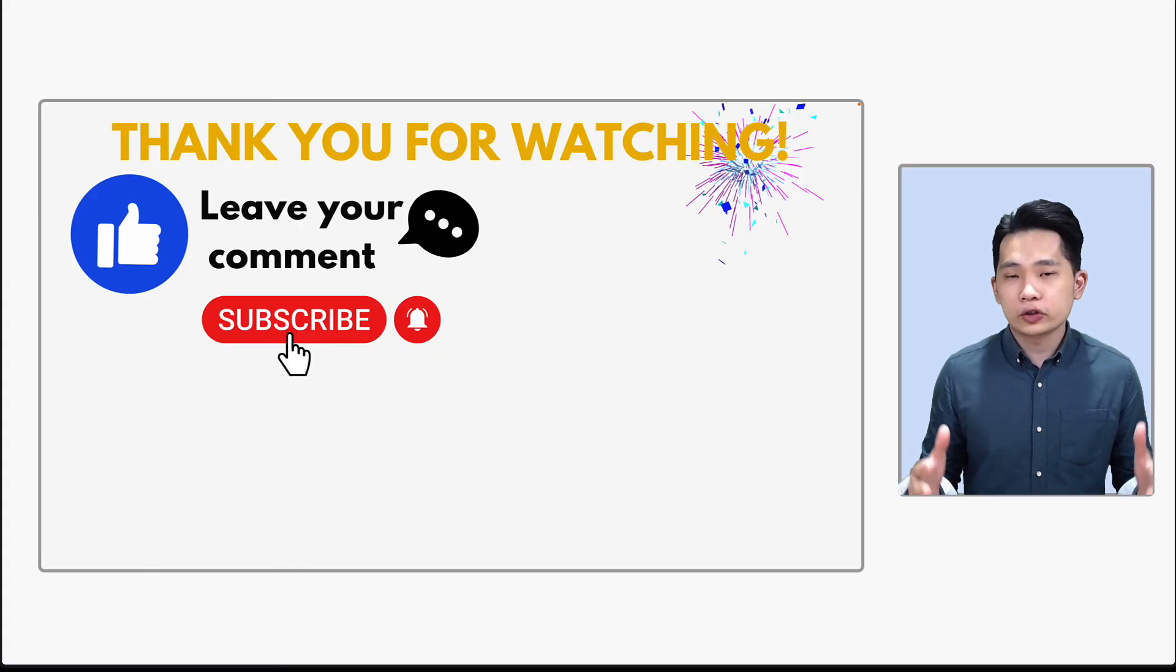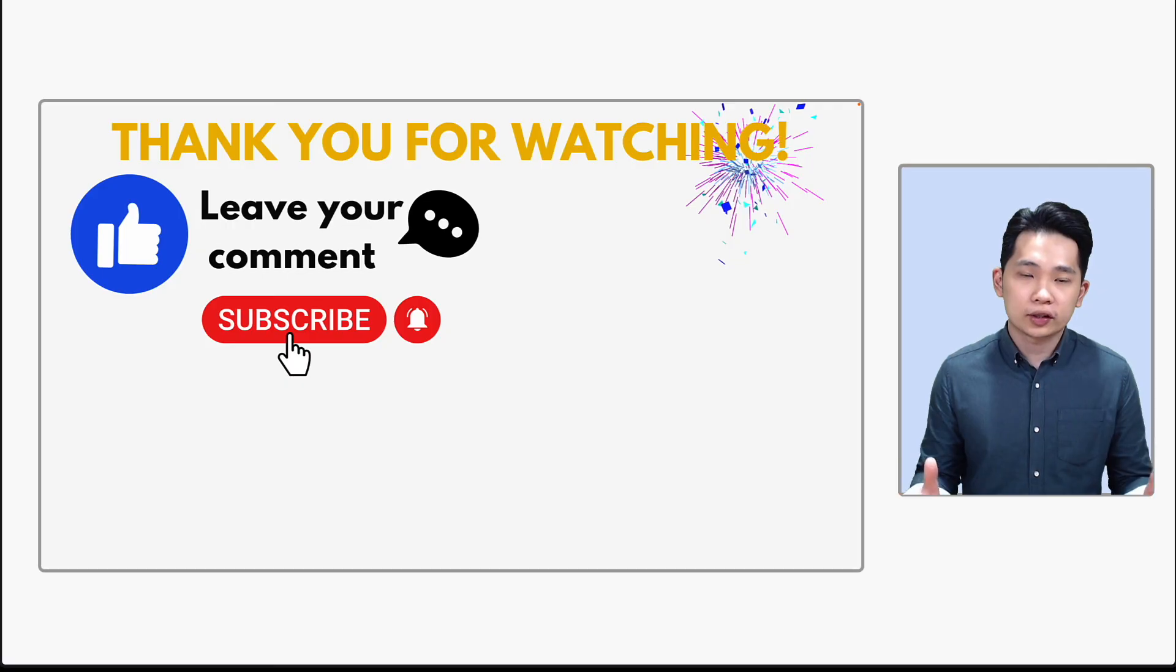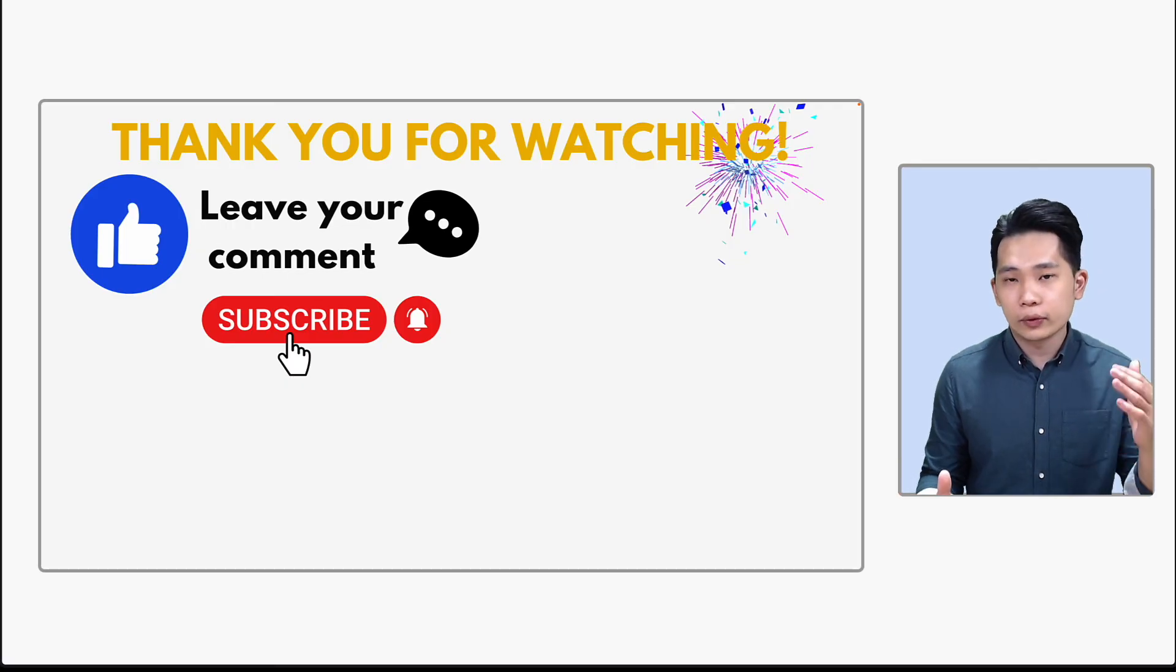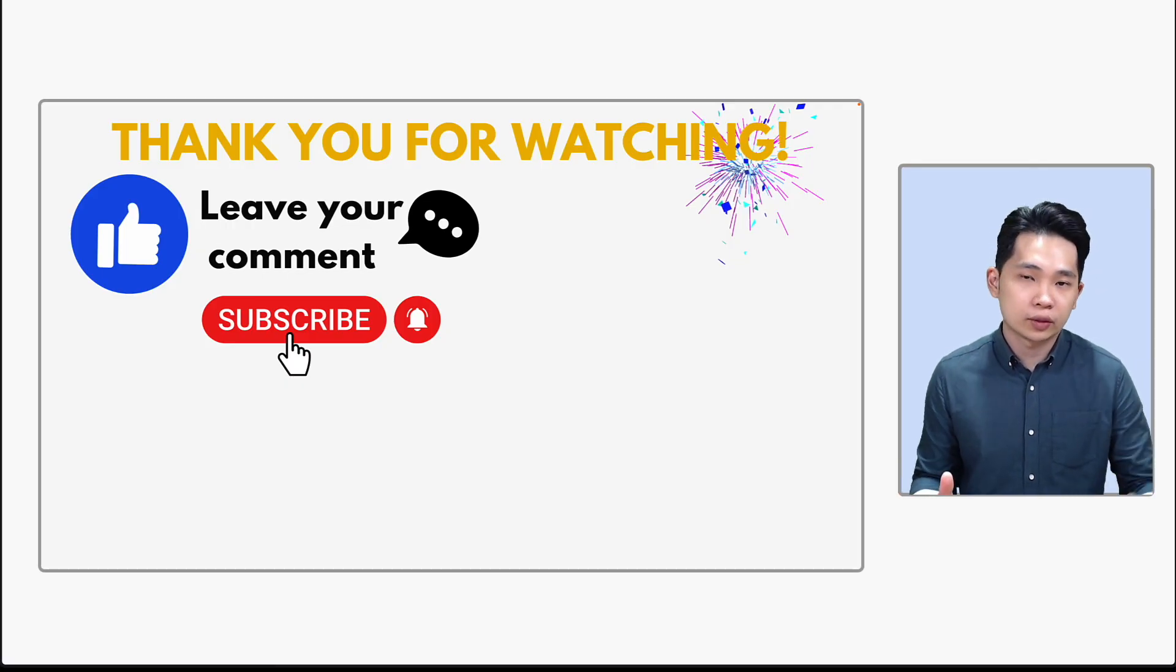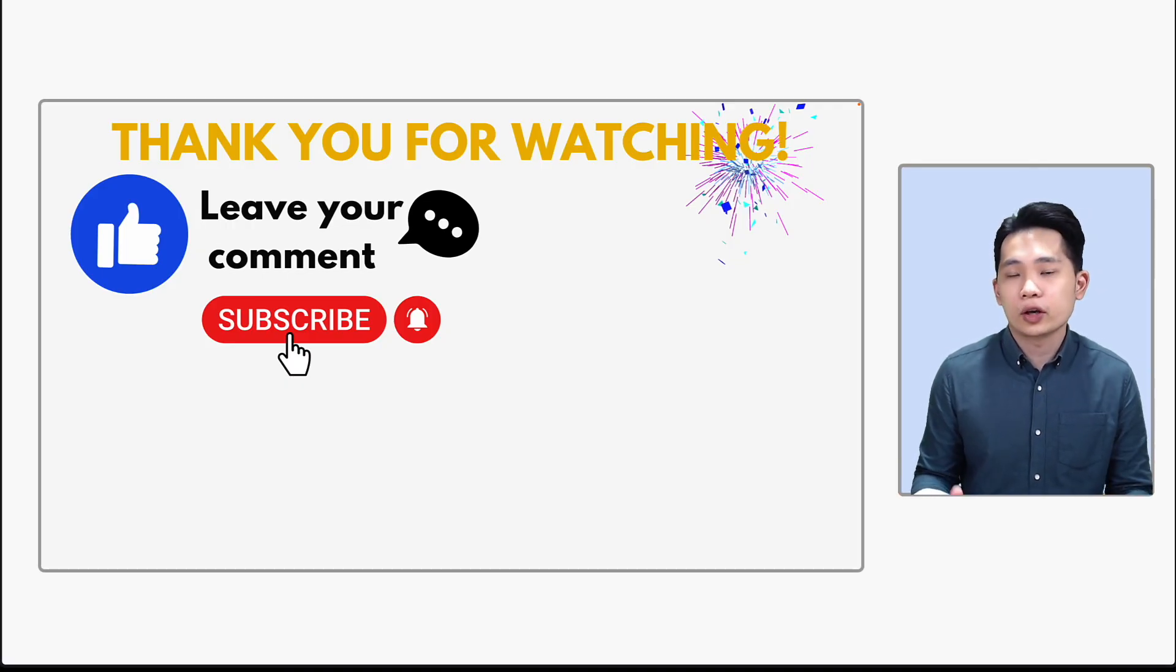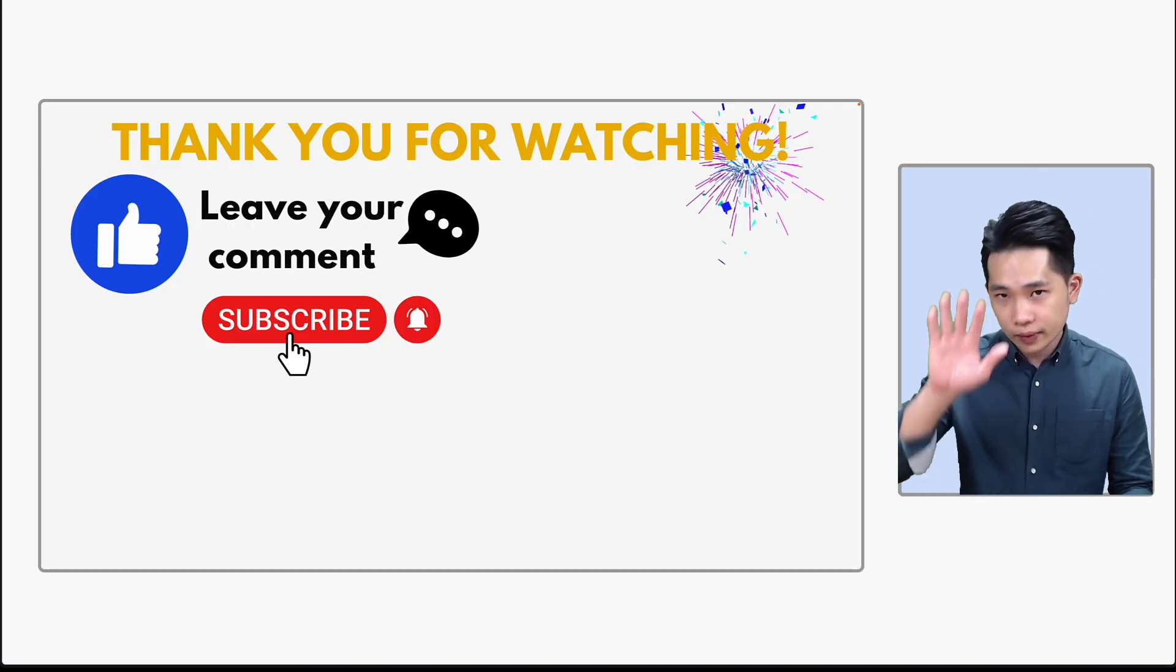I hope you enjoyed this short series on data types. Definitely give my video a thumbs up, leave your comment, and please subscribe to the channel. Thank you and I'll see you again then. Bye-bye.